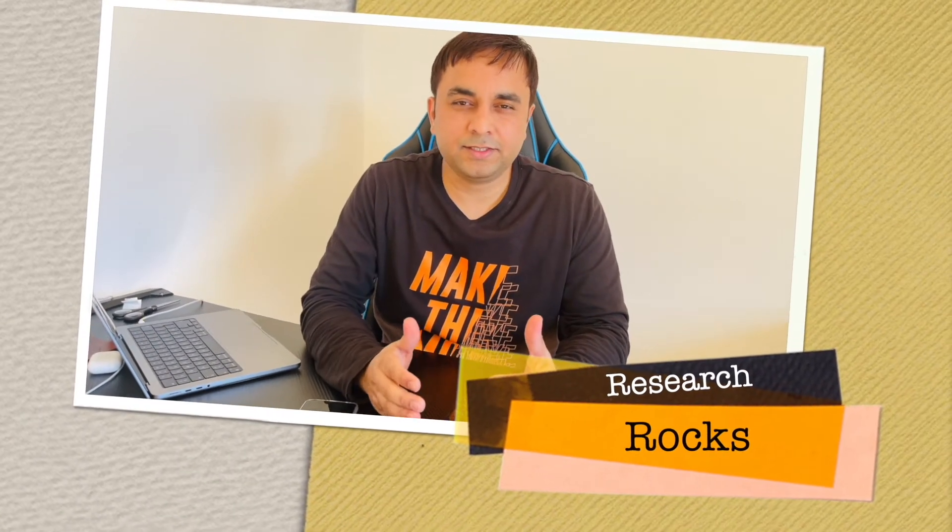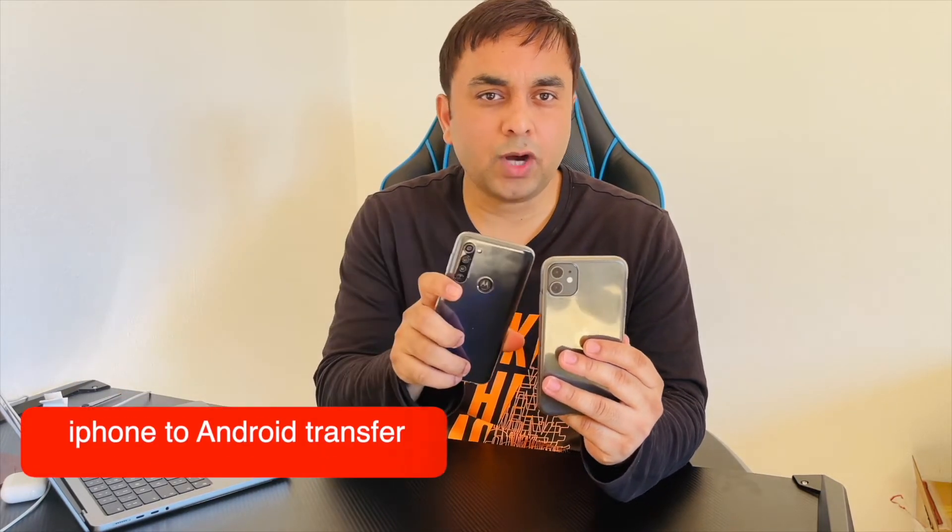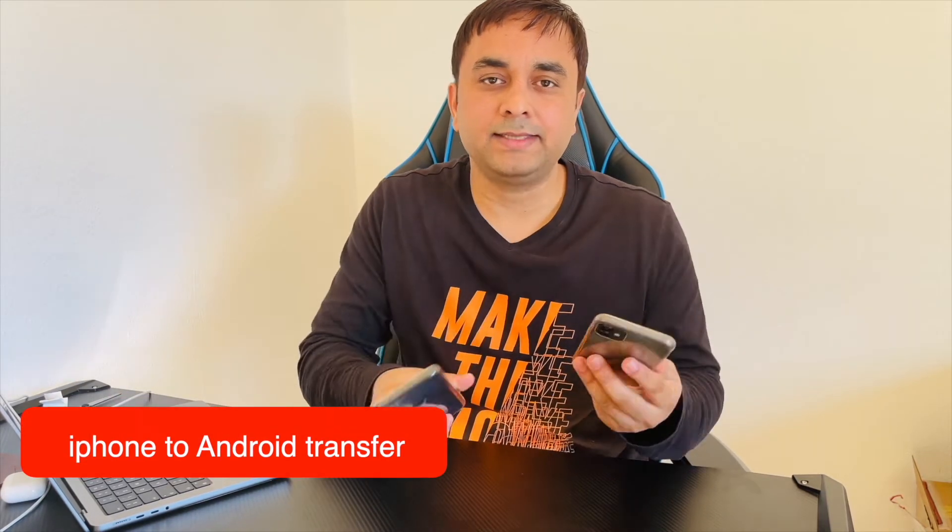Welcome to Research Rocks. In this video, we will see how to transfer WhatsApp application from iPhone to Android or Android to iPhone device. I am providing you a detailed demonstration using one of the best software. The software link is available inside the description.